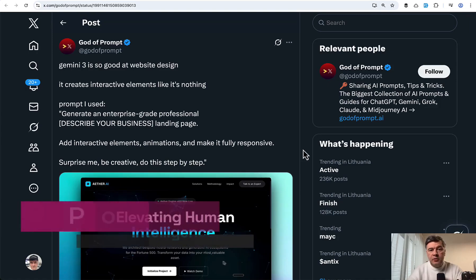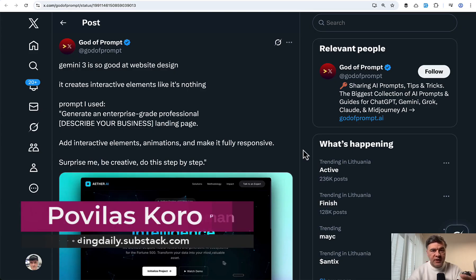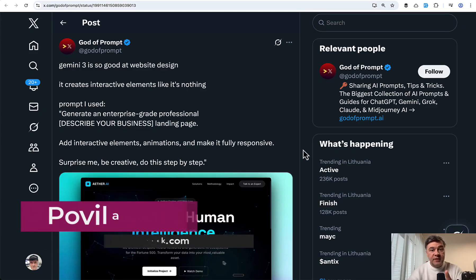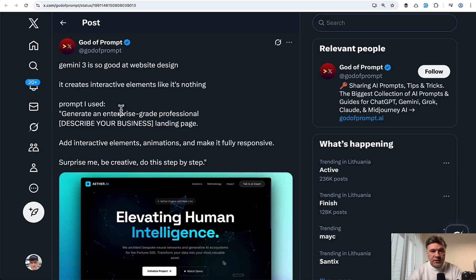Hello guys. When Gemini 3 Pro was released after a few days, people started reporting that it's very good specifically for visual design and front end. And I decided to try it out.